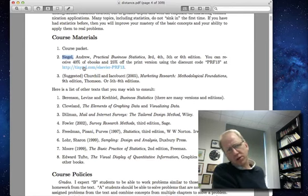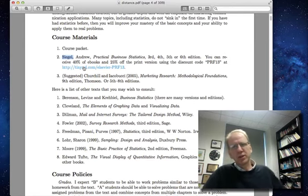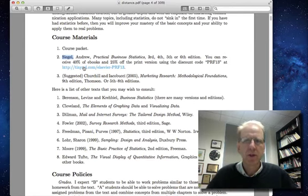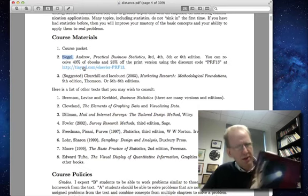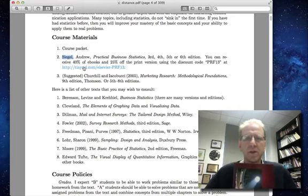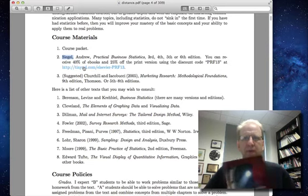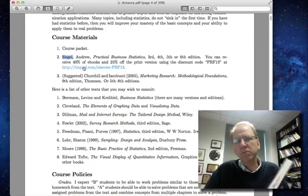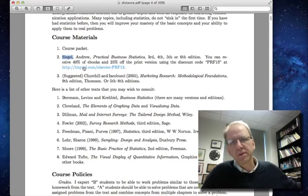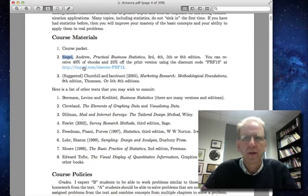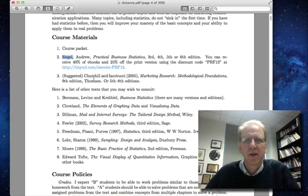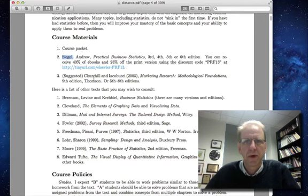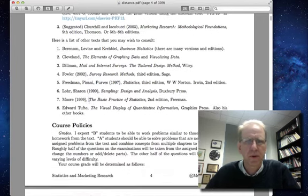This book also talks a lot about marketing research. So you may wish to consult a marketing research textbook. For many years, I taught marketing research using Churchill's book, the one I have in front of me. I think this is a great book. There are many other market research books. If you go to any library, I'm sure you'll find some copies. Just find a market research book and that will supplement some of your readings.